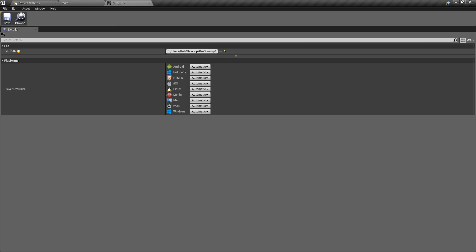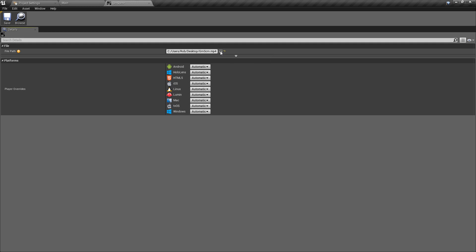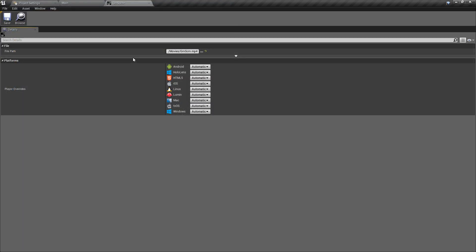And now if we go back to our media source, what we can do is we can change this directory. So I'm just going to make the directory the movies folder, make sure that we double click to select the video that we want.